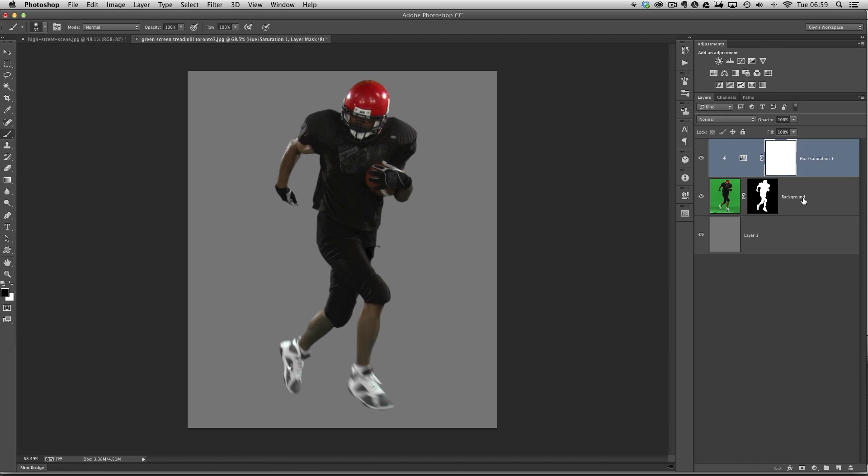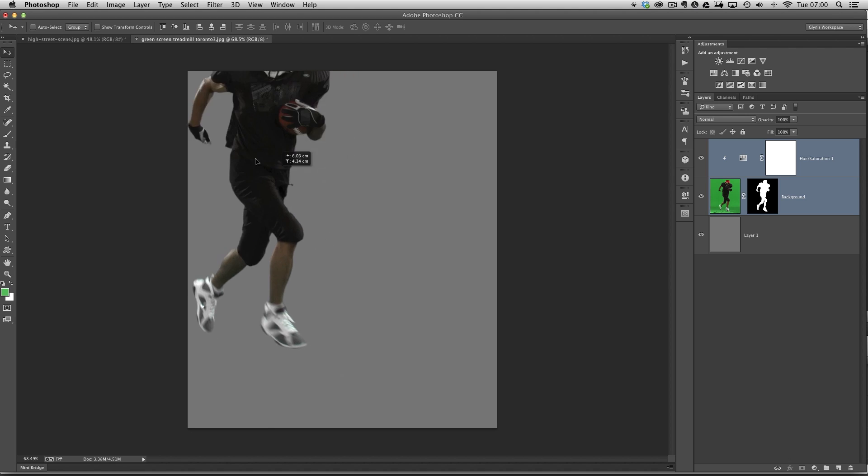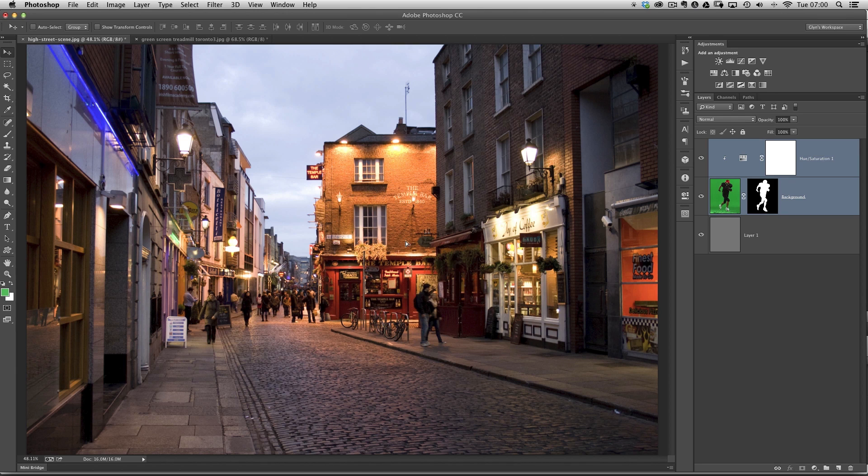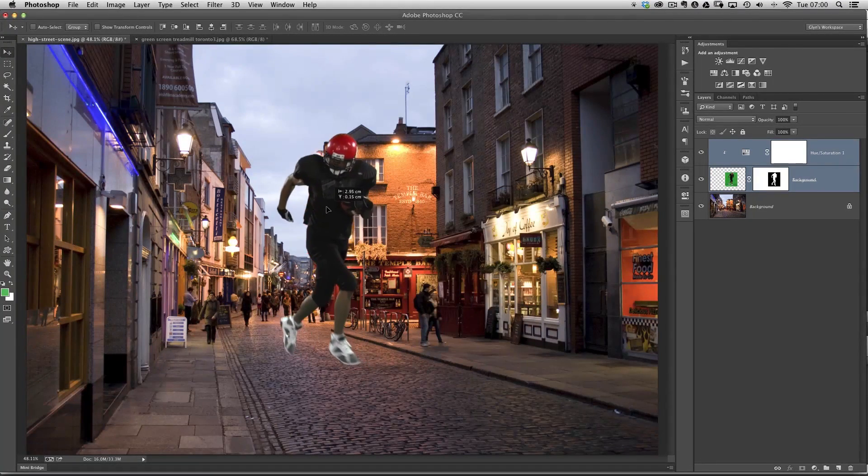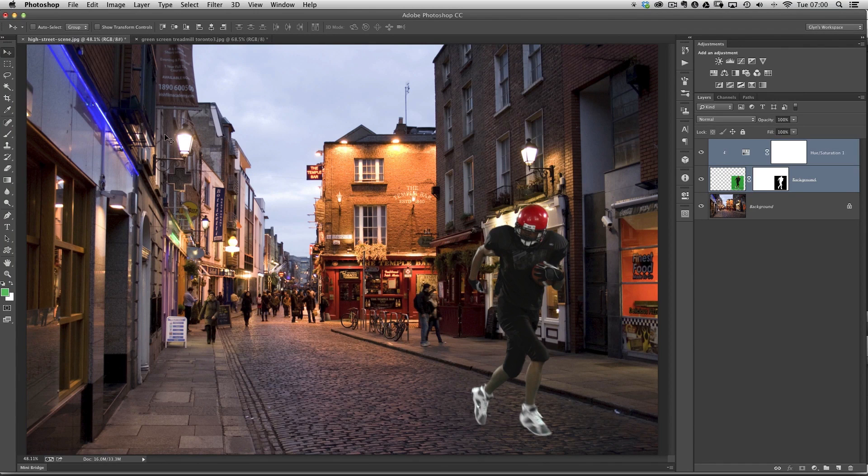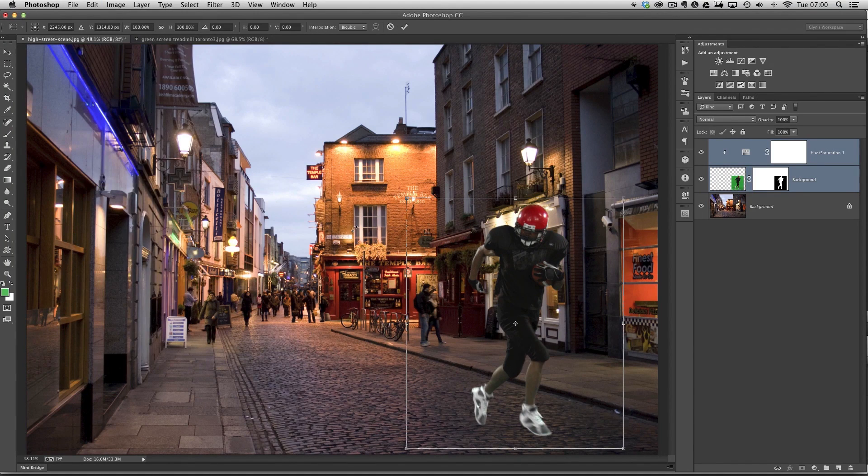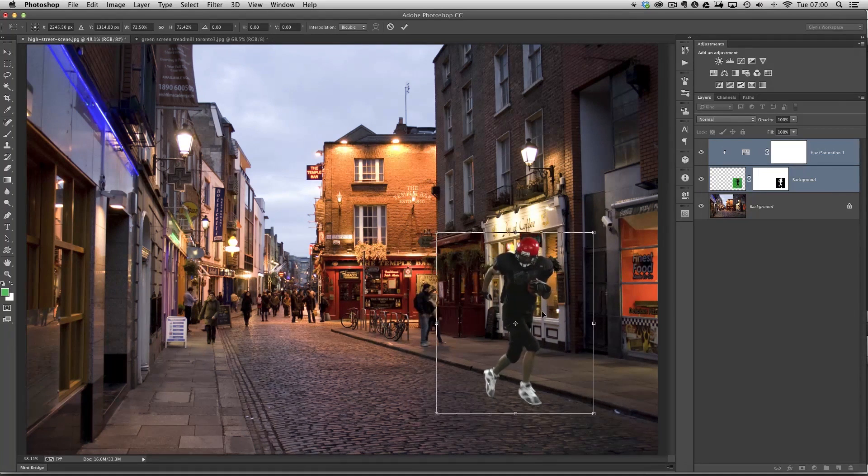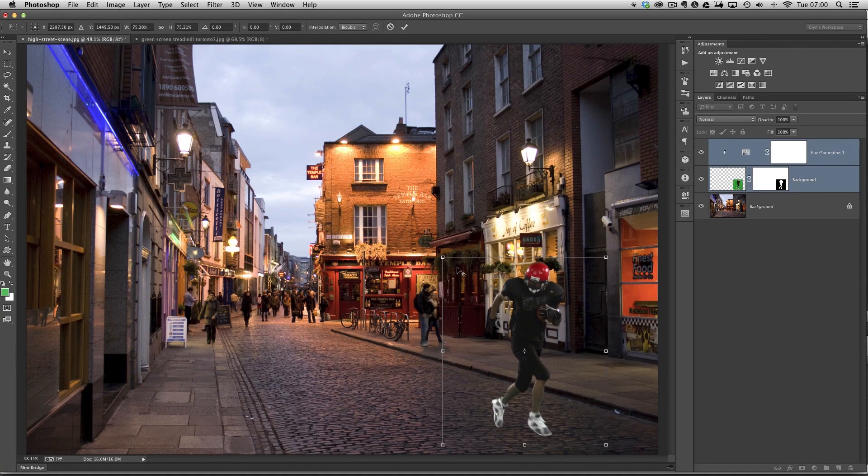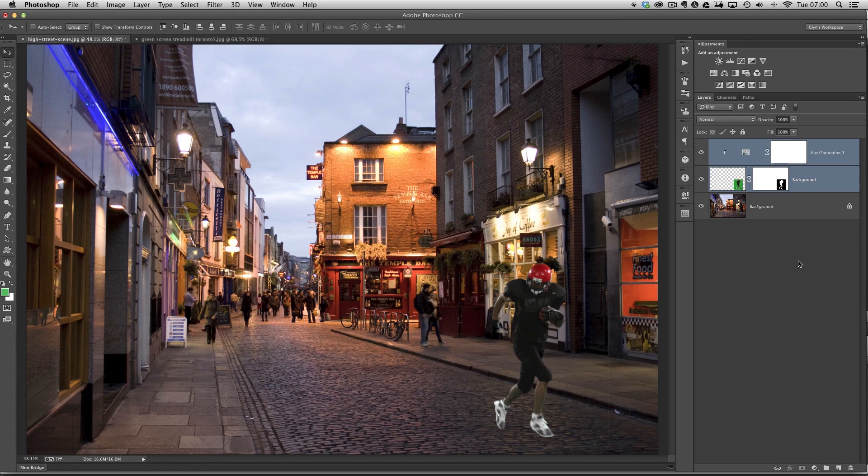We now need to bring him over into our background scene. I've got the uppermost layer selected, which is our Hue and Saturation. I'll hold down Shift and click on the layer containing the footballer. Then I'll get my Move tool from the toolbar, click within my document, drag it over to the tab for my background, keep held down, drag into the image, and let go. It places it all in there. Now I need to resize and reposition. Let's put him so he's running through the streets. Let's go to Edit and Free Transform and resize him a touch. Obviously he's bigger because he's nearer the camera. That'll be fine.